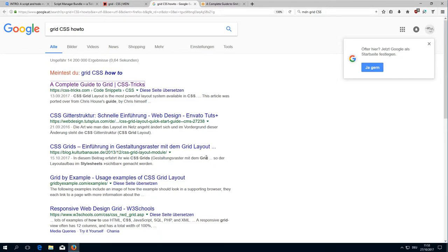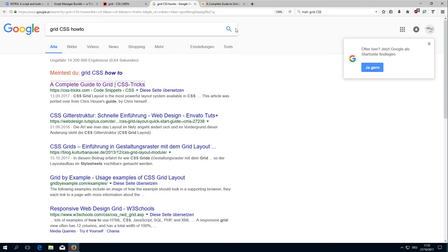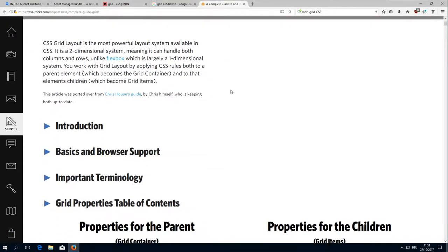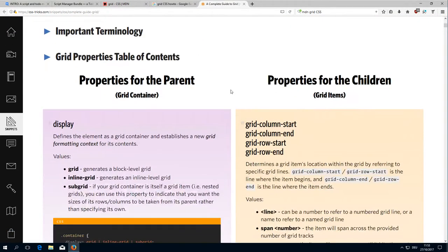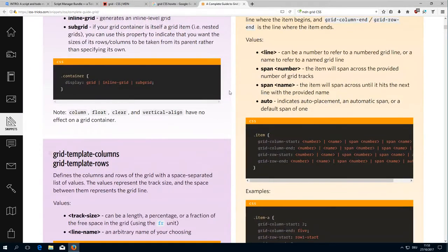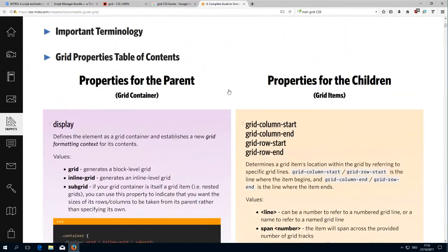It's with Edge, Chrome, Firefox, Safari and so on, so it can be really used now. There is one very interesting page I found called the complete guide to grid from CSS tricks. If you want to know more about it, just have a look there. There's a lot of examples.